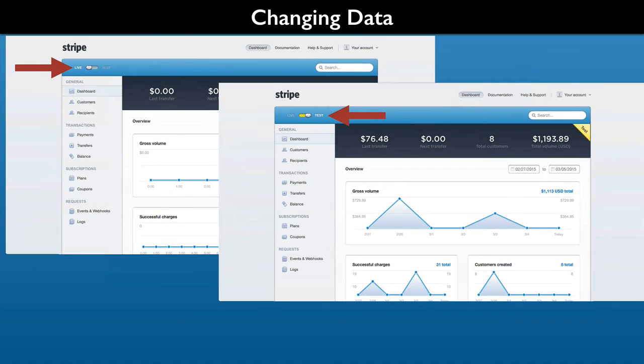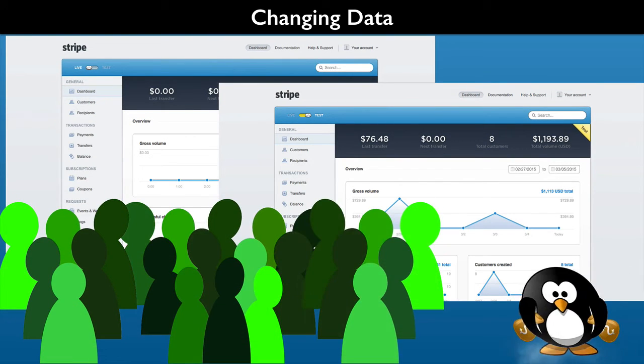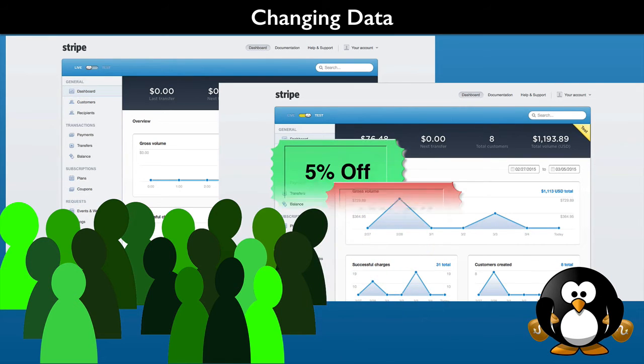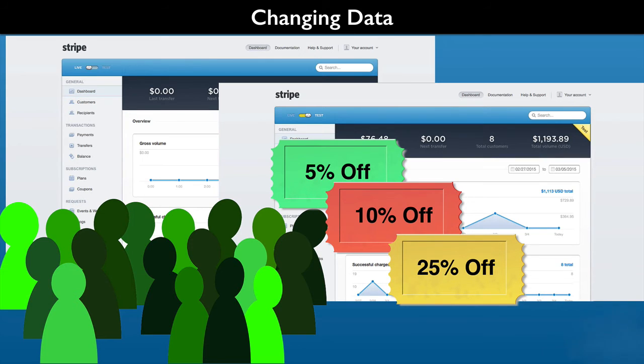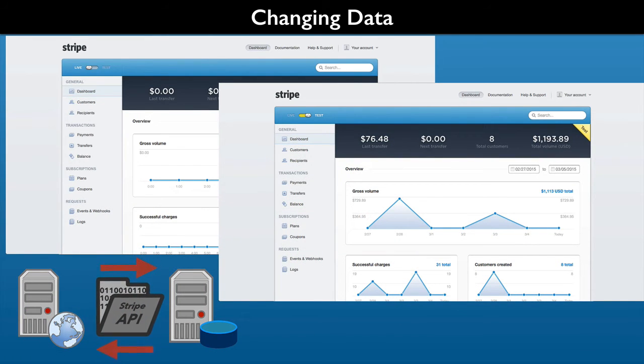In either mode, you can make changes. For example, adding customers, making refunds, deleting customers, creating coupons, and much more. This includes interacting with your website using the Stripe API.